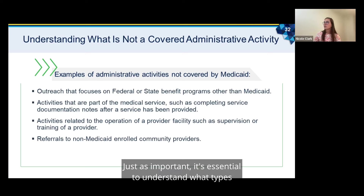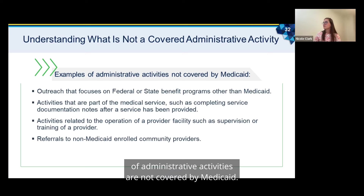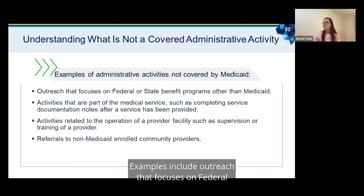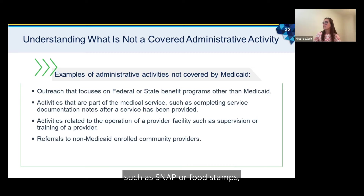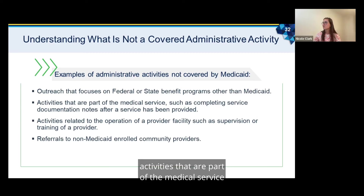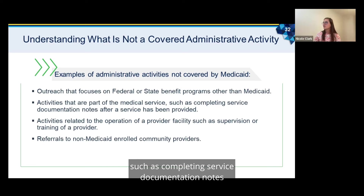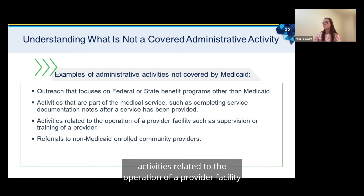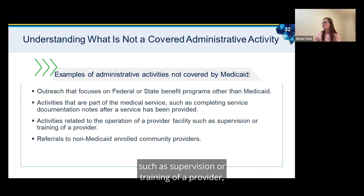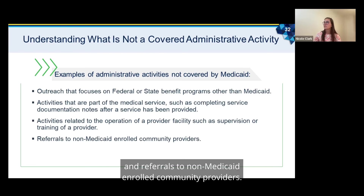It's essential to understand what types of administrative activities are not covered by Medicaid. Examples include outreach that focuses on federal or state benefit programs other than Medicaid, such as SNAP or food stamps; activities that are part of the medical service itself, such as completing service documentation notes after a service has been provided; activities related to the operation of a provider facility, such as supervision or training of a provider; and referrals to non-Medicaid enrolled community providers.